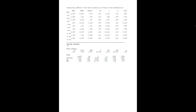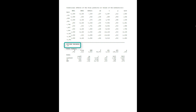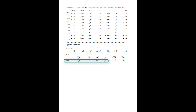Since we have significant interactions, here we would get simple slopes for the moderated A path. Then the model for the B path and the C prime path. The effect from the independent variable — that's the C prime path, the direct effect — it's significant. And the effect from the mediator, the B path, it's significant too.